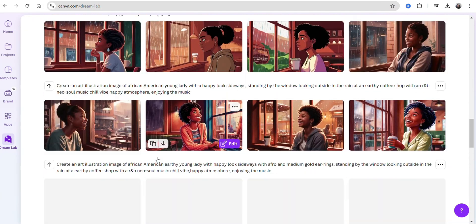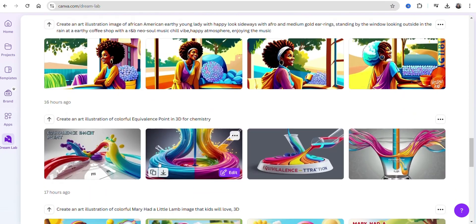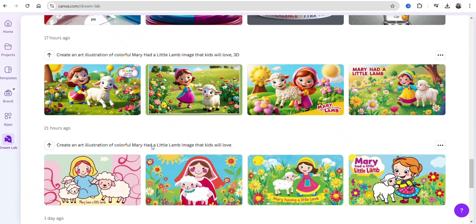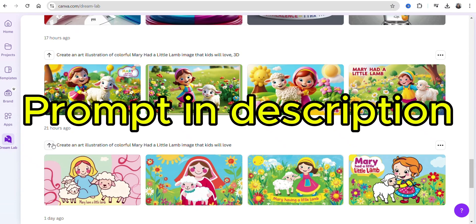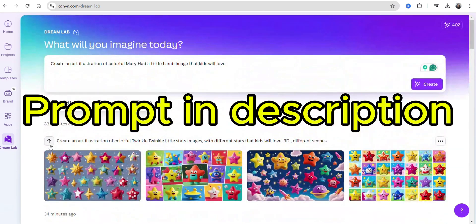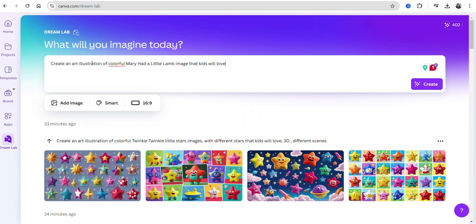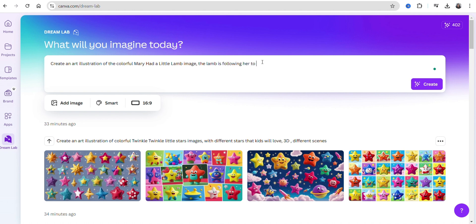What I want to show you is you're going to write the prompt with the word 3D. So I'm going to scroll down and use this prompt for 'Mary Had a Little Lamb,' and I'm going to add it to our prompt section. Once you get here, you write that you want an art illustration that's colorful from 'Mary Had a Little Lamb' — an image that kids will love, where the lamb is following her to school.